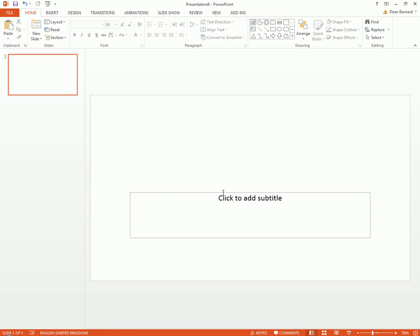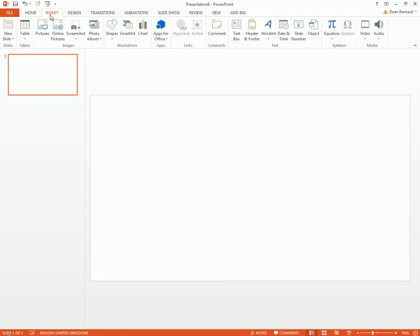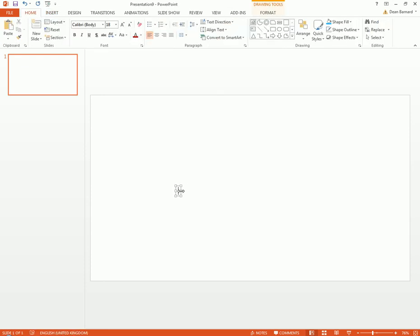First thing we're gonna want to do is insert a text box. Let's call it operating system me.